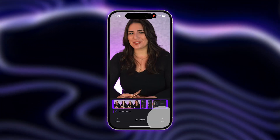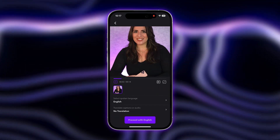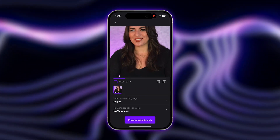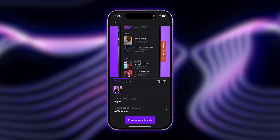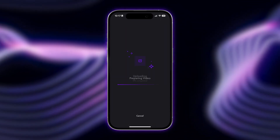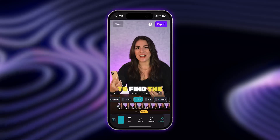Tap Continue once you're ready and then proceed once you've selected a language for your captions. Let your video upload and that's it — captions will be automatically generated for you.